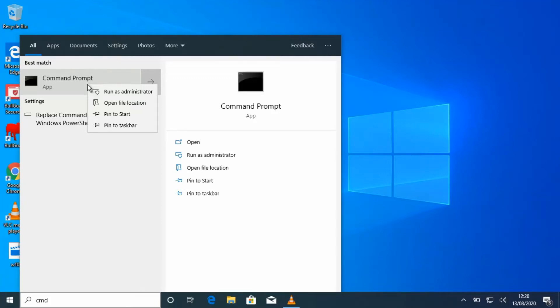Hello guys, today I'm going to show you how to get the serial number and product name on Windows 10 for any PC or laptop. Just type in CMD or type in Command Prompt and run as administrator, and then the Command Prompt page will come up.